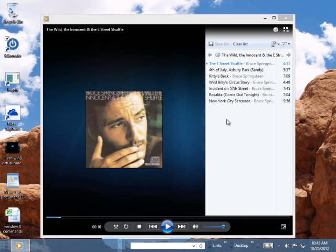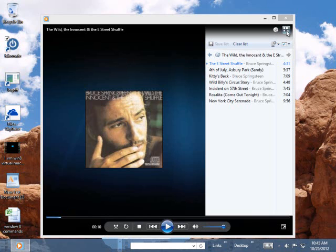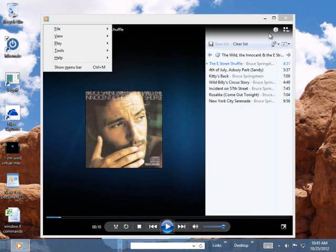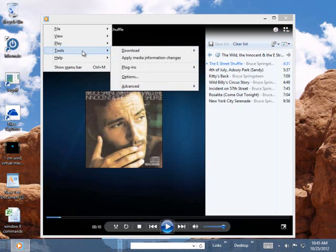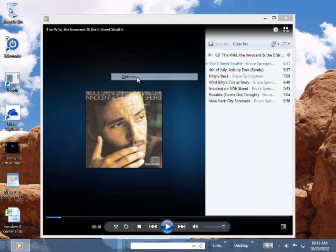Now what we want to do is we want to come over here and rip this. This will mean that it will save it to our hard drive so we don't have to have the CD in all the time. But before we rip it, we want to come over here and go to our library. We want to hold the alternate key down, go into Tools, and go into Options.